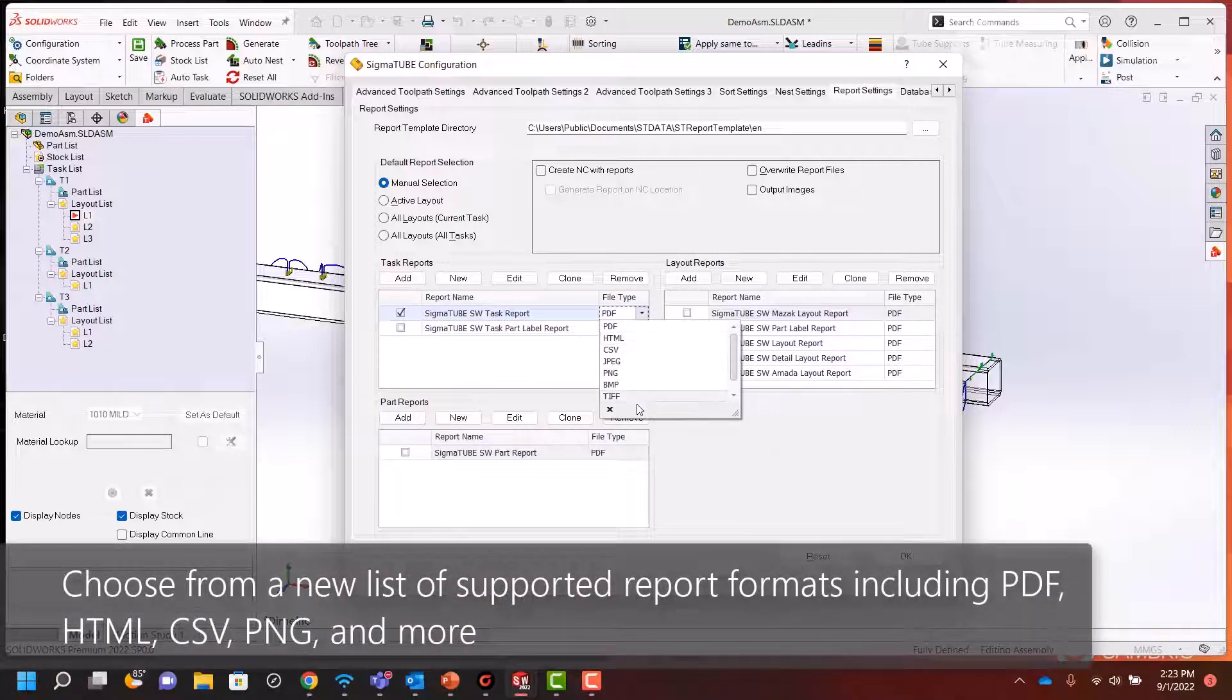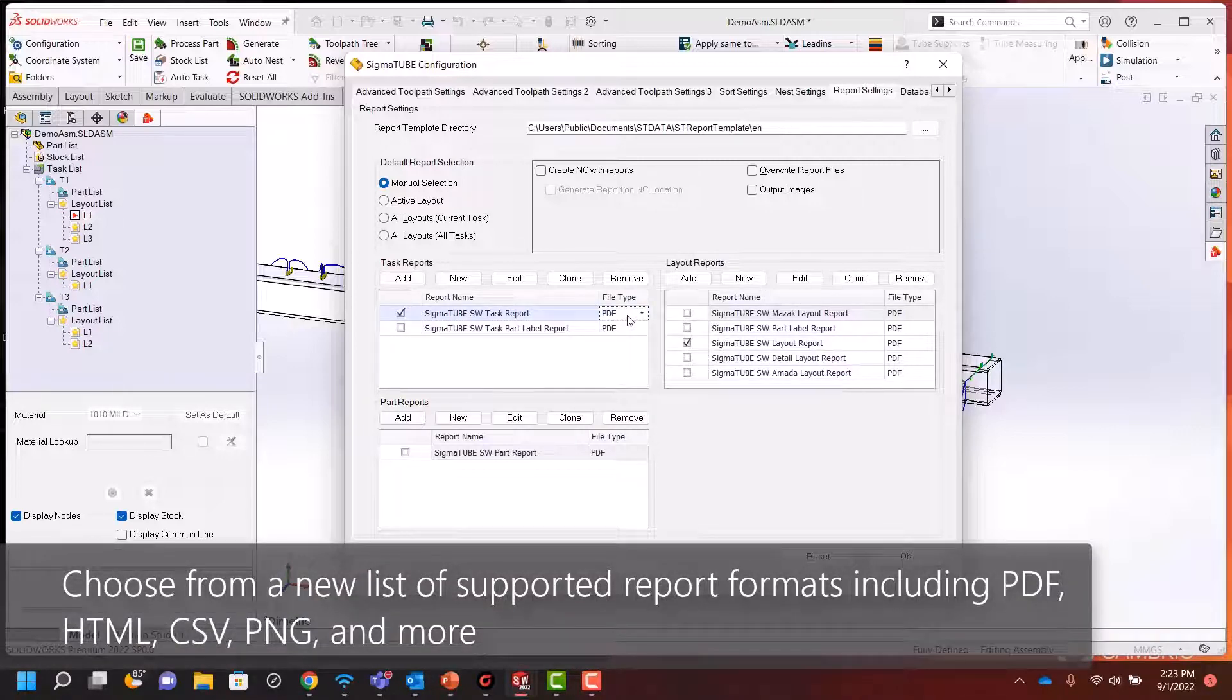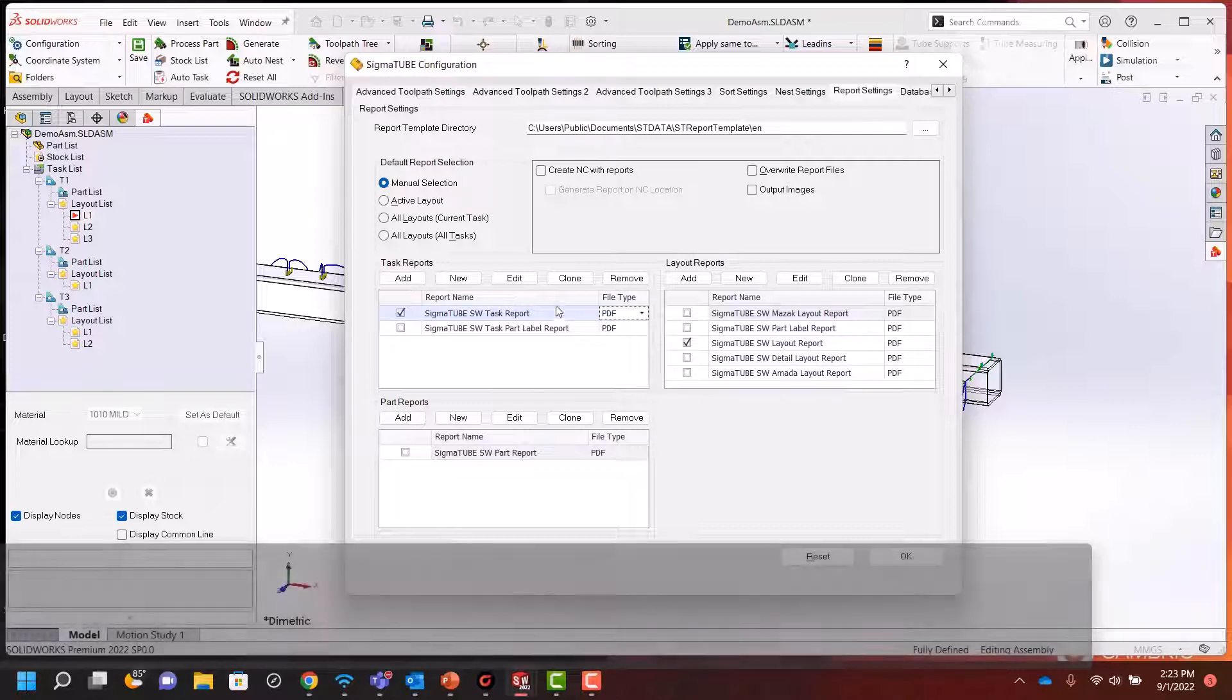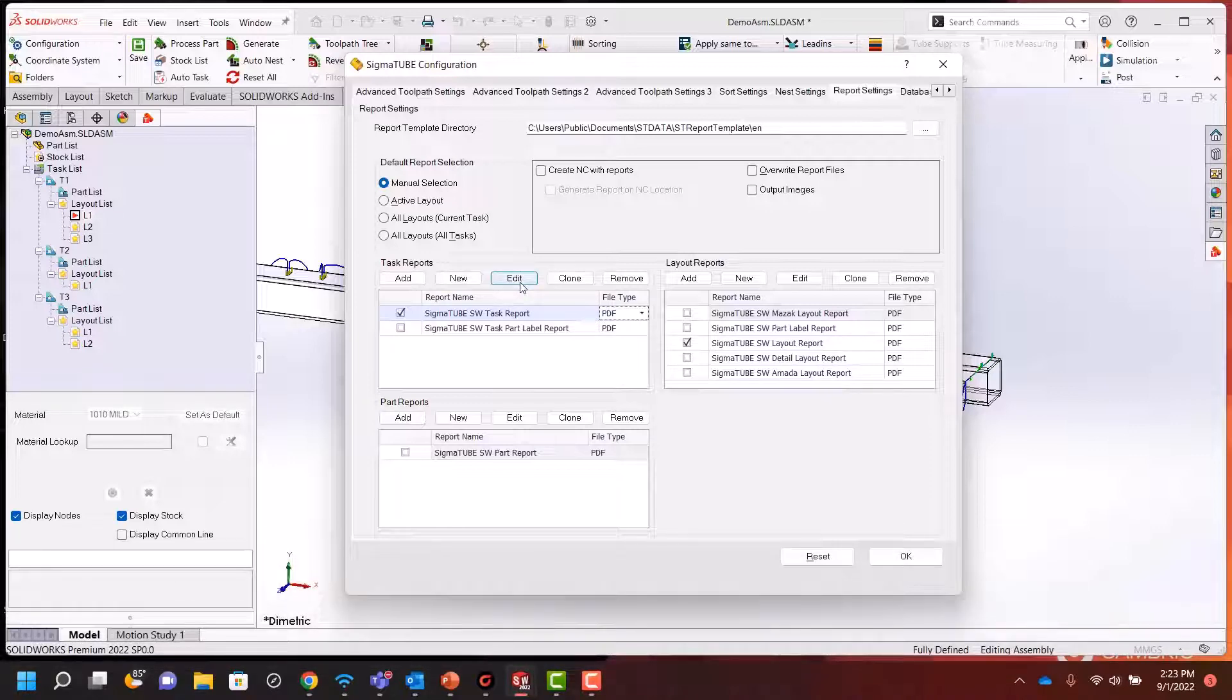Choose from a list of newly supported formats including PDF, HTML, CSV, PNG, and more.